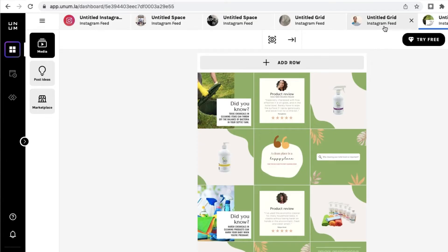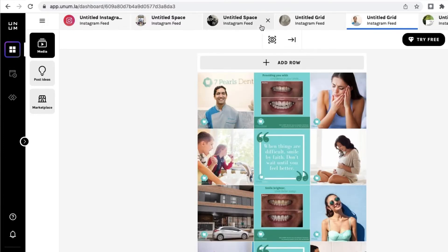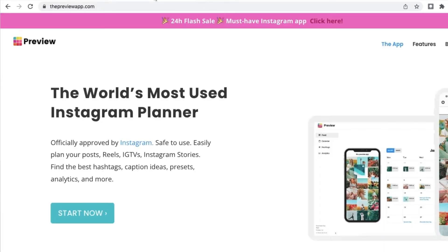The next two tools are particularly for Instagram. We all know grid layout is an essential part to consider when you're creating content for Instagram, so if you want to visualize how the grid will look with all the content you've just produced on your client's page, I recommend tools like Unum and Preview.